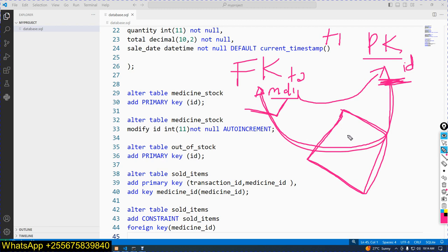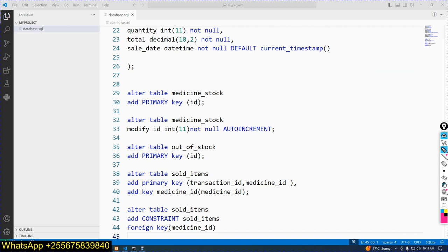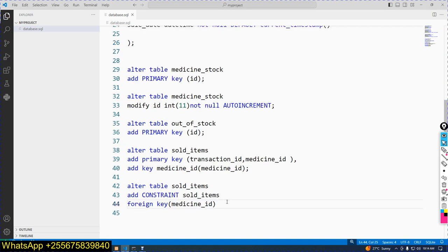The relationship means when medicines are sold, the sales happen from the medicine_stock. This is the concept of a foreign key.